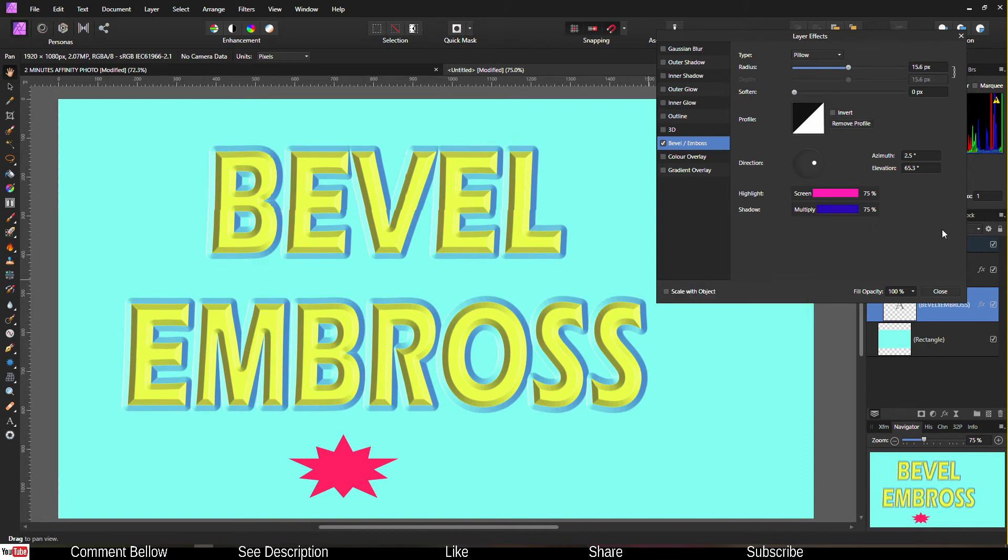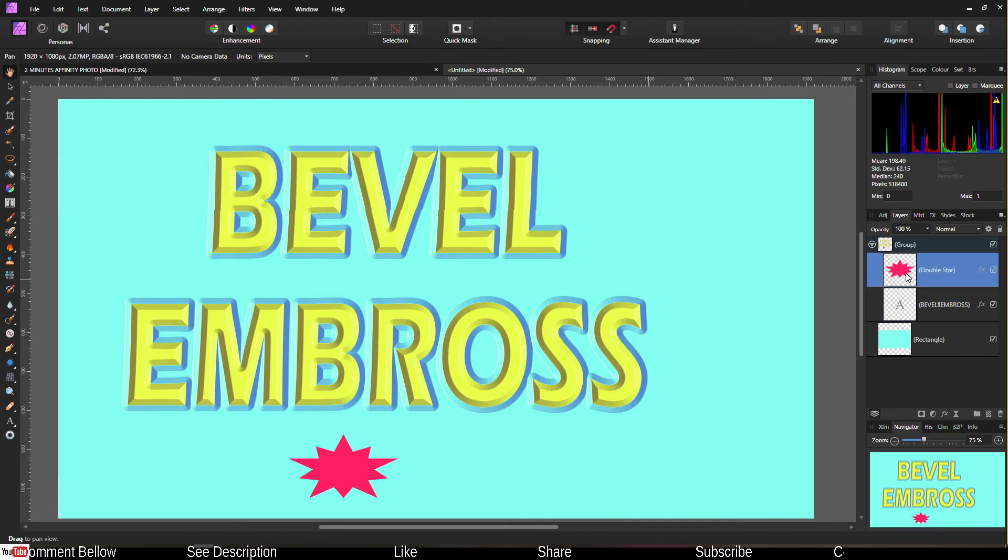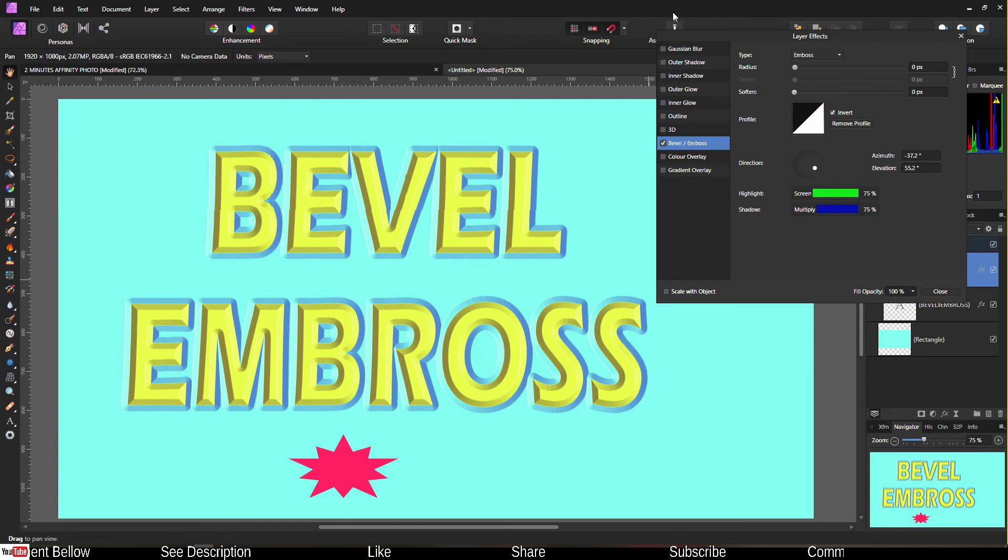So now that you know how to do that with your text, I'm going to show you how to do that with your shape. You have to make sure you selected your shape, go to effects just like I did before.